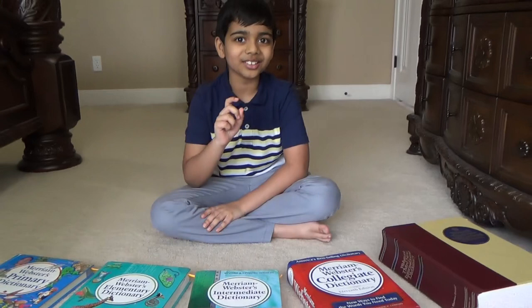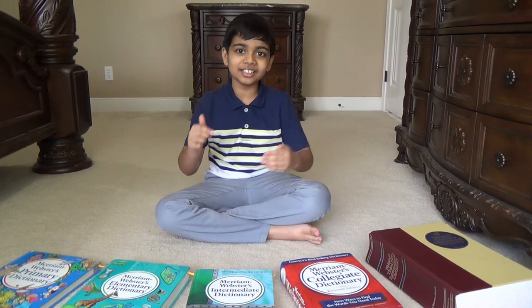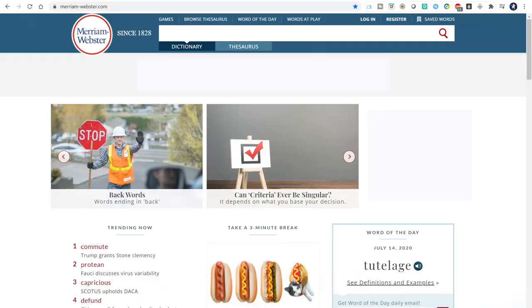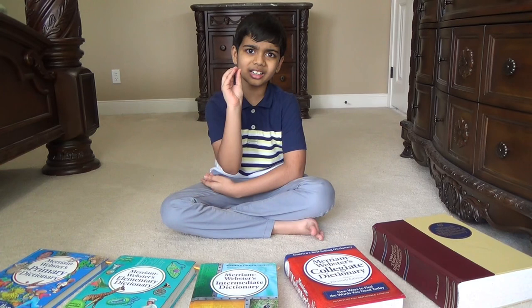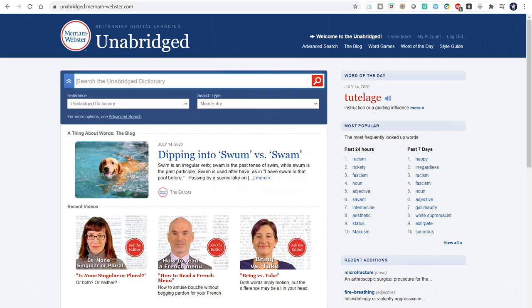There is also one more dictionary that we don't have here physically, because it's an online dictionary. At merriam-webster.com you have a lot of words — around 20,000 — but that's pretty insignificant compared to the nearly 500,000, nearly half a million words located at unabridged.merriam-webster.com, which is a subscription-based premium edition of the actual Merriam-Webster Dictionary.